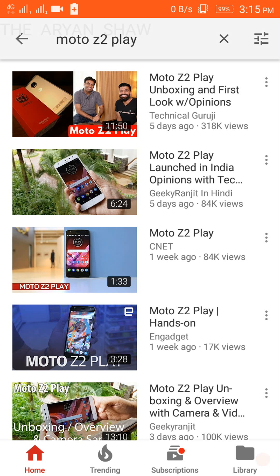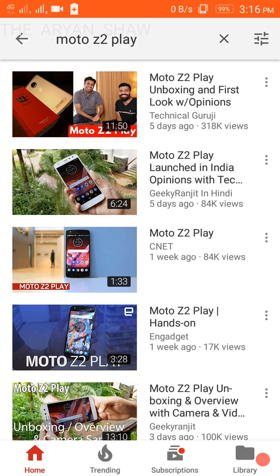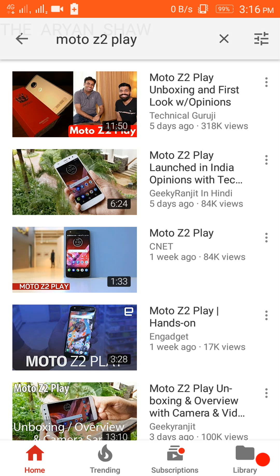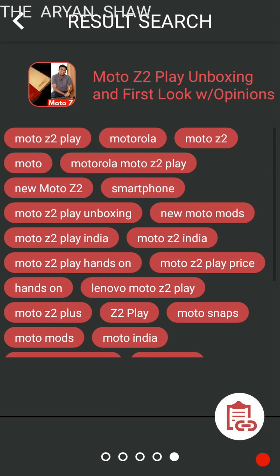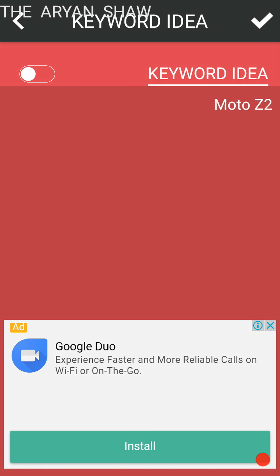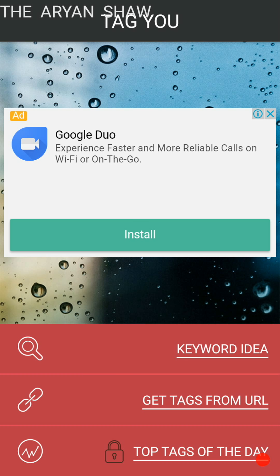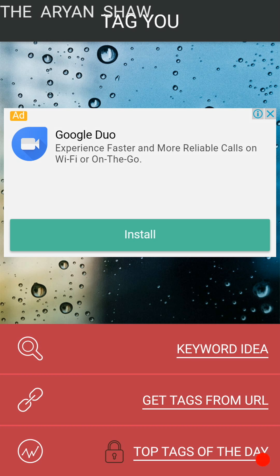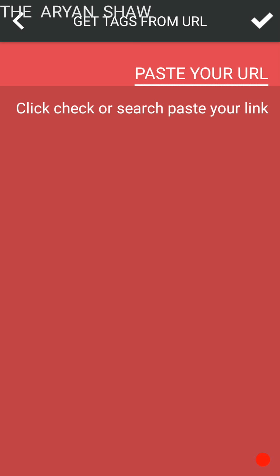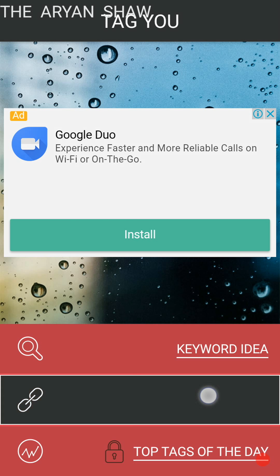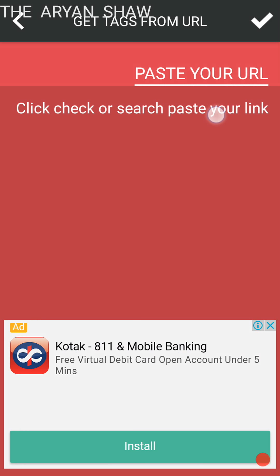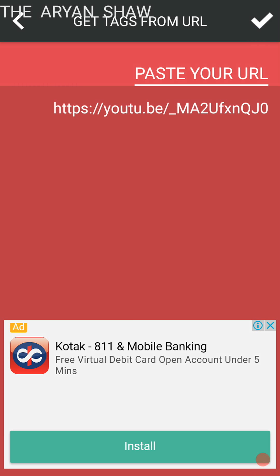He makes videos in Hindi. If you understand it, then you can go for his channel. So let me go back to this. And see in the home option, the second option you get here, let me show you, get tags from URL. You have to click on there and paste your URL there and check on the right button.